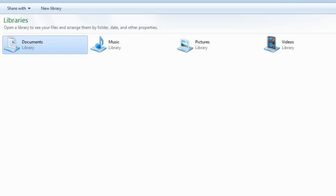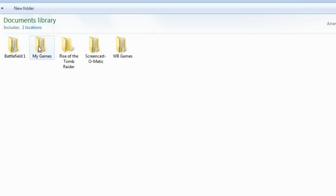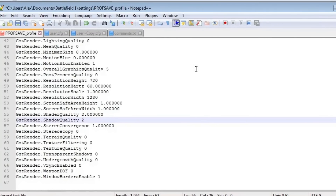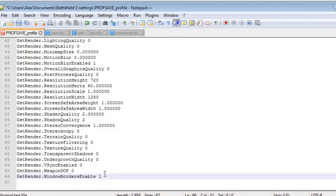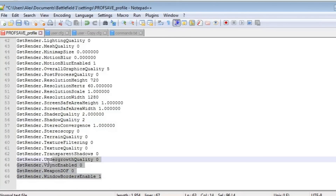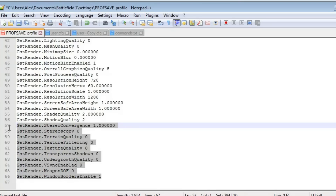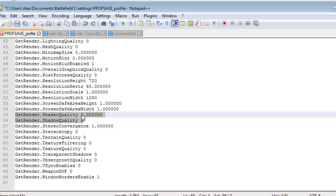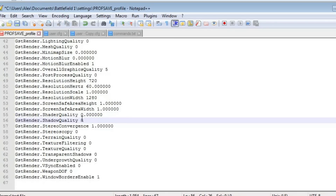The first thing we are going to do is open the configuration file for the game, located in Documents > Battlefield 1 > Settings. The file is called ProfSaveProfile, which you can open with Notepad or Notepad++. In the bottom of the file, the GST render commands control graphical quality, and even with everything set to the lowest, there are a couple of extra things to keep an eye on. I have noticed a measurable small increase in stability by dropping shader quality and shadow quality to zero.